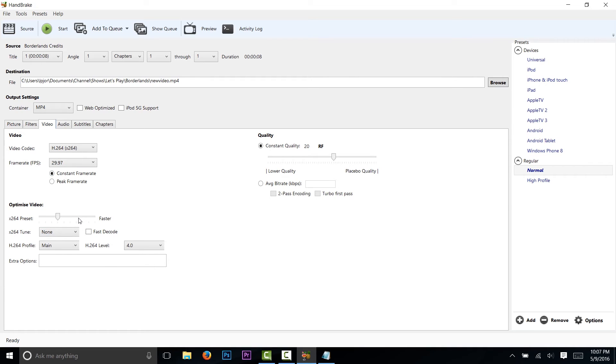Down here, click on medium. It'll take a bit longer, but your quality will be better. And over here, move this over to 23.